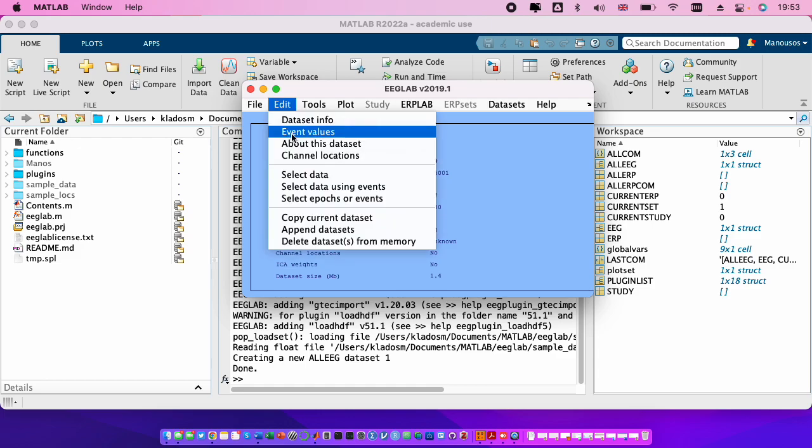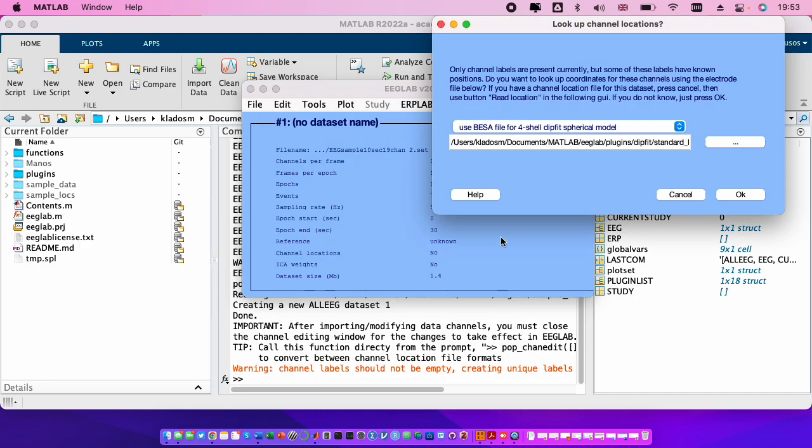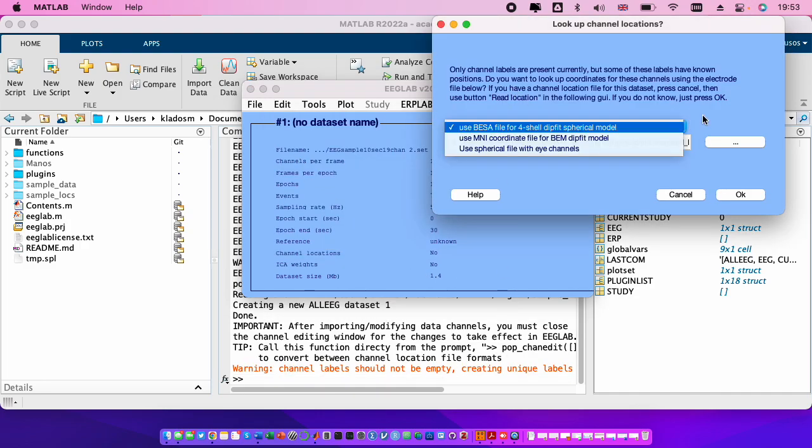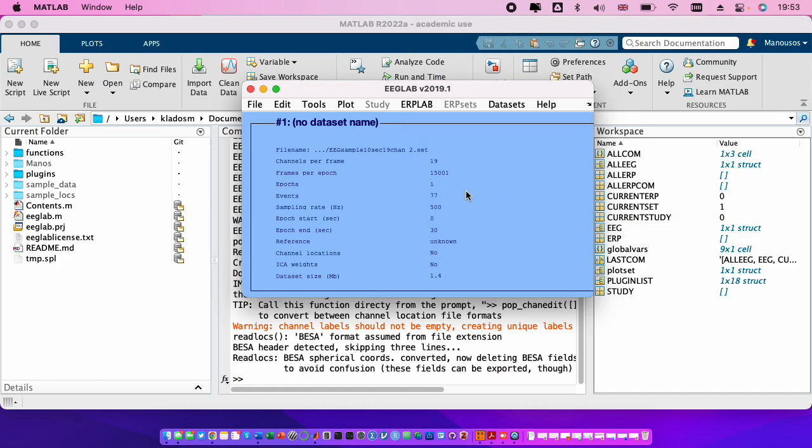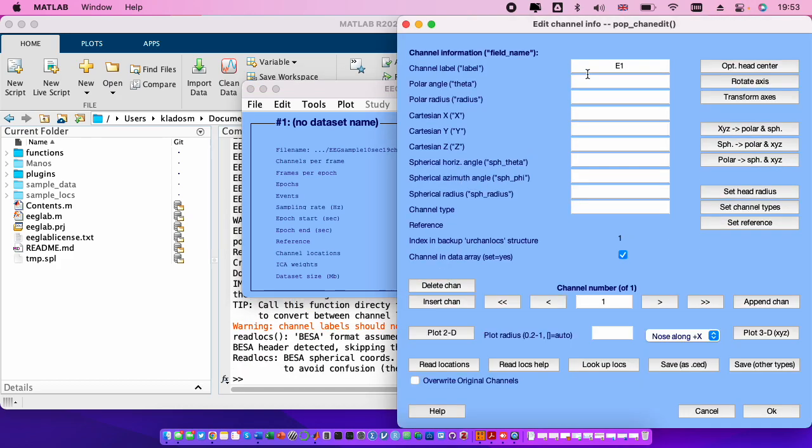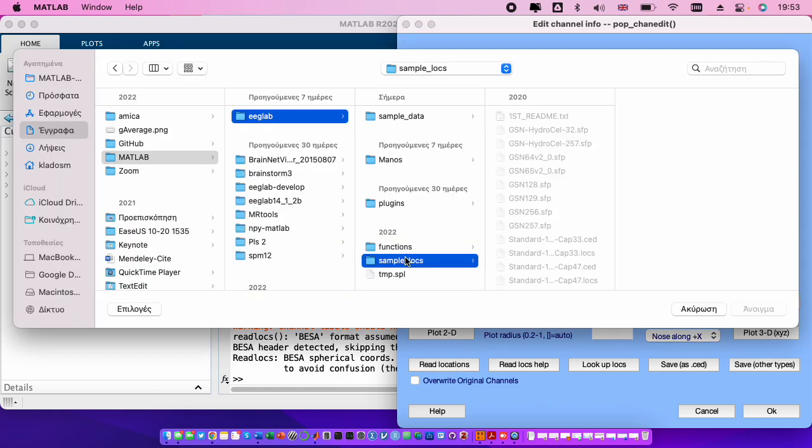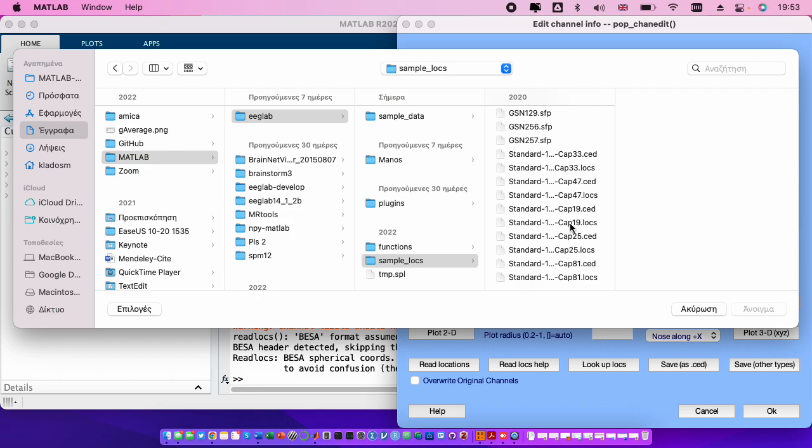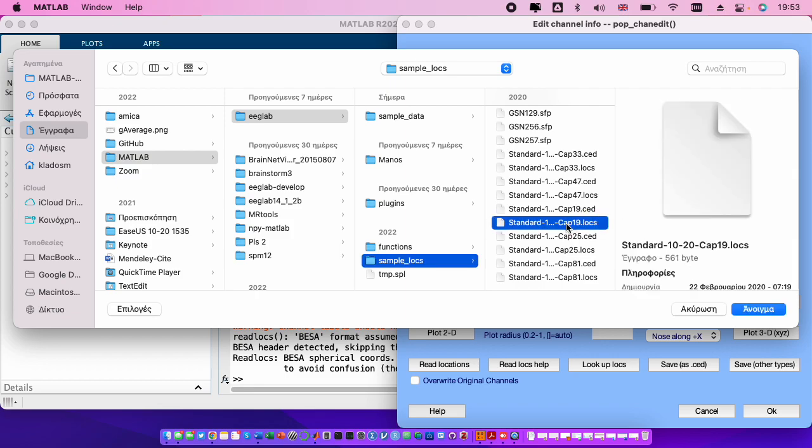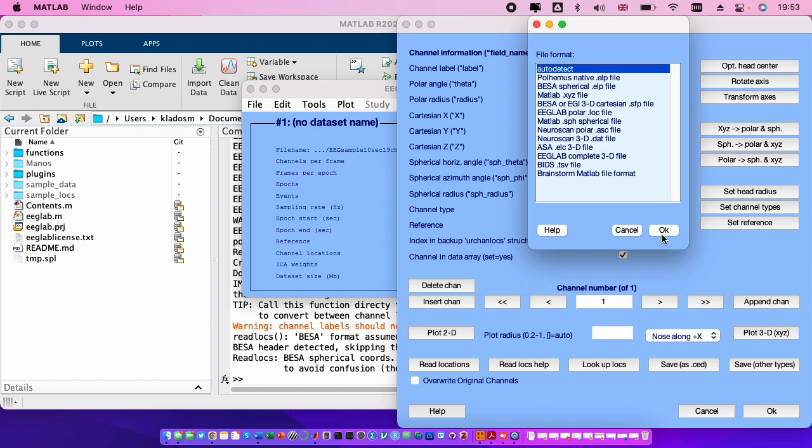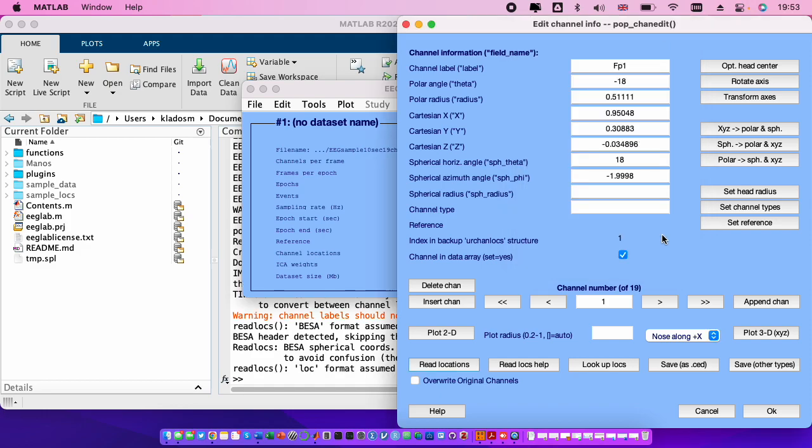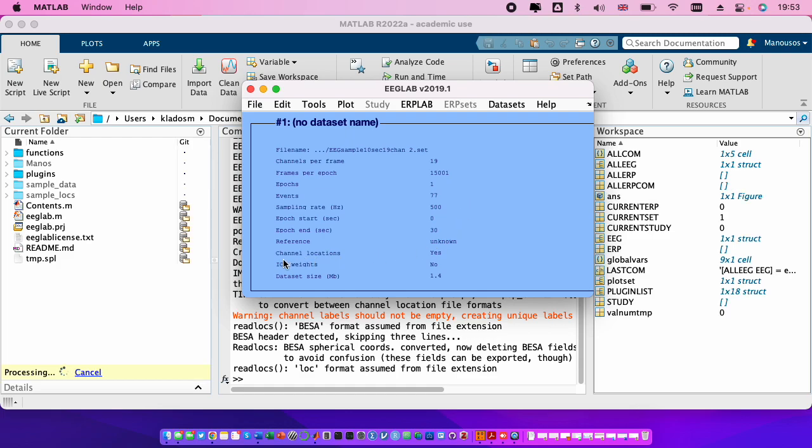So we go to edit channel locations here, we press ok, and then we go to read locations. We find the locs file or the ced file, the cap 19, let's say open, auto detect, and voila, it's ready.